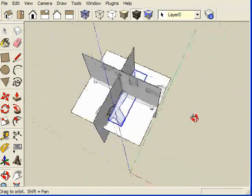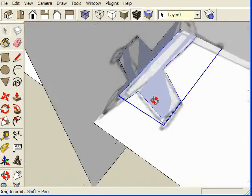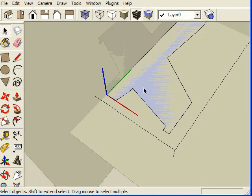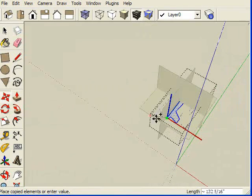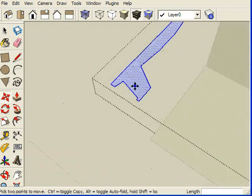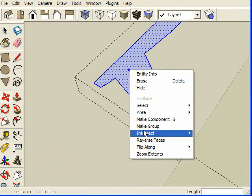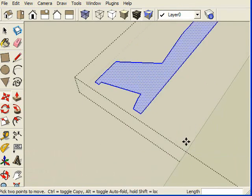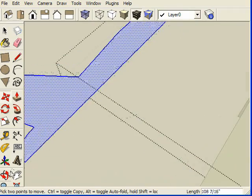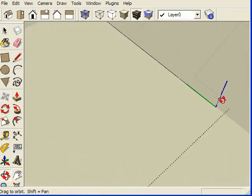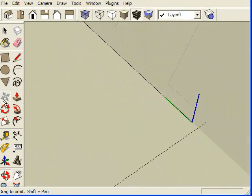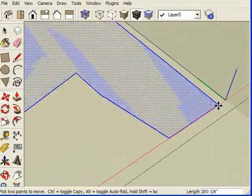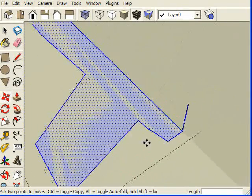The difference here is now we can open that component, select the whole thing, hold control, so we're copying it along an axis, and then right click on it and flip it along the red direction or whatever direction it happens to be that you want to flip it on. If you don't get it right the first time, just hit undo and try a different one. Then we're going to lock it there.